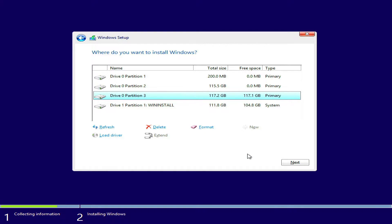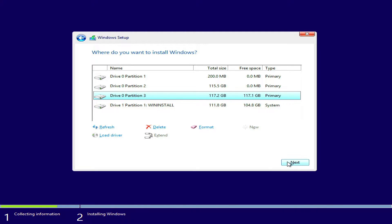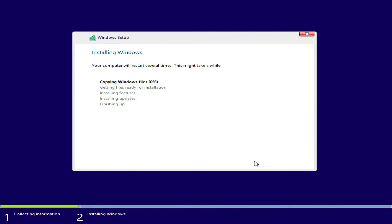As you can see, now the warning icon no longer appears and the next button is clickable. Now click next to continue the Windows 8.1 installation process. The Windows 8.1 installation process is running and wait for this process to complete.